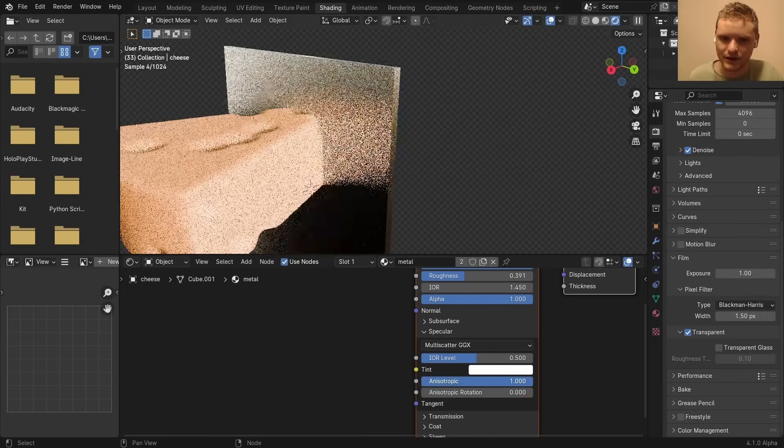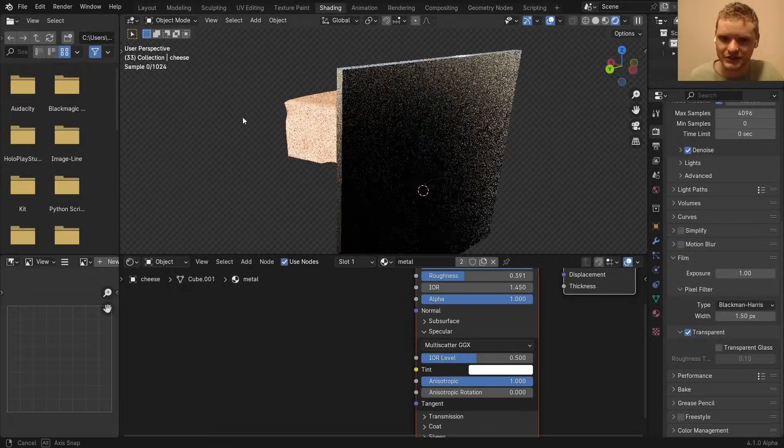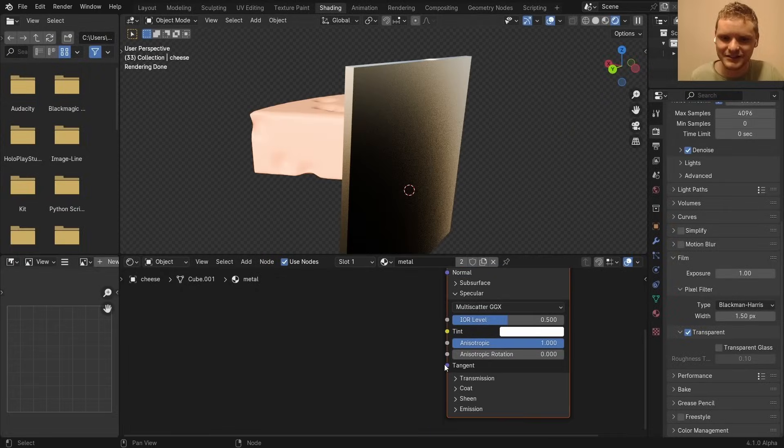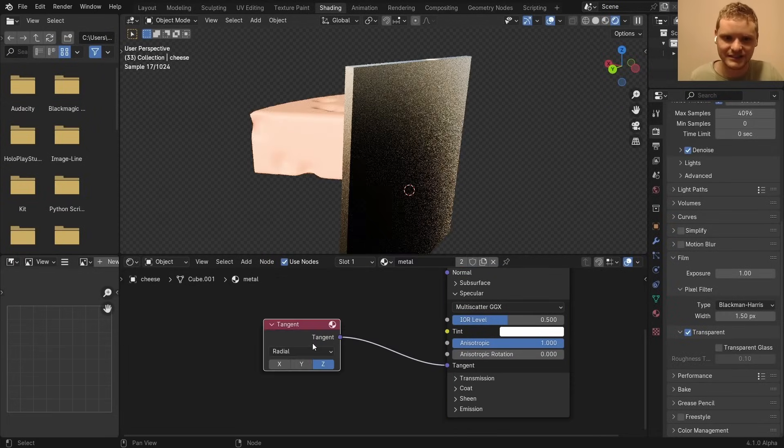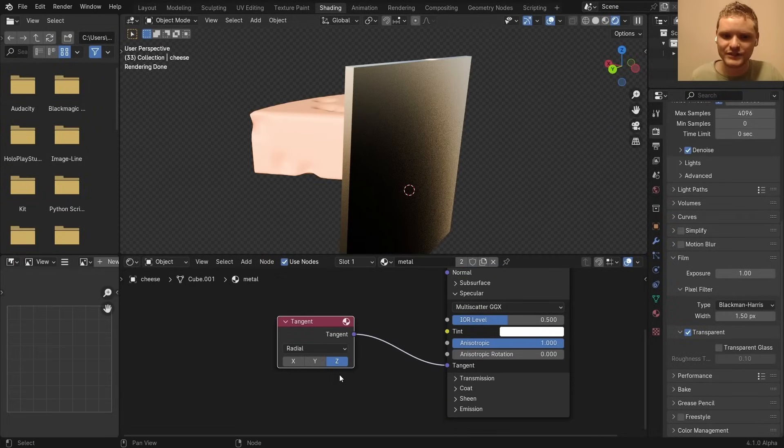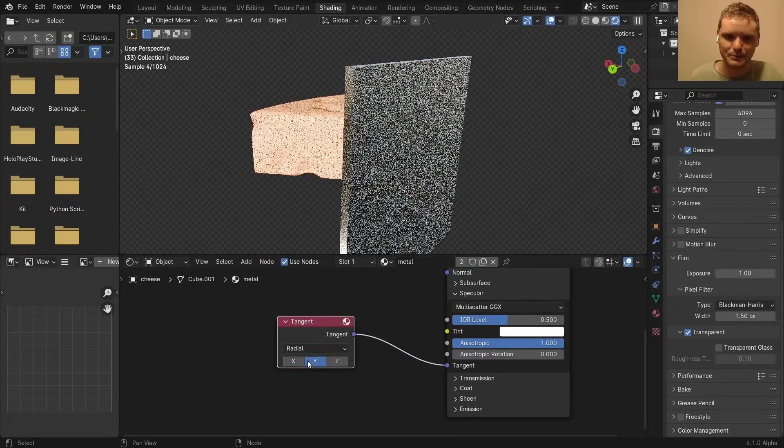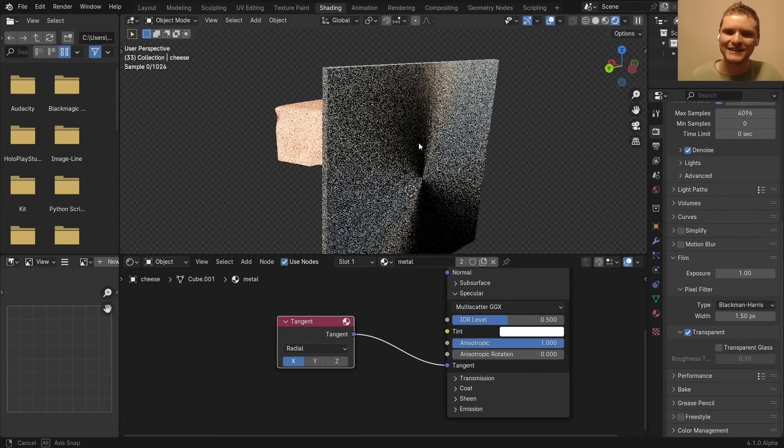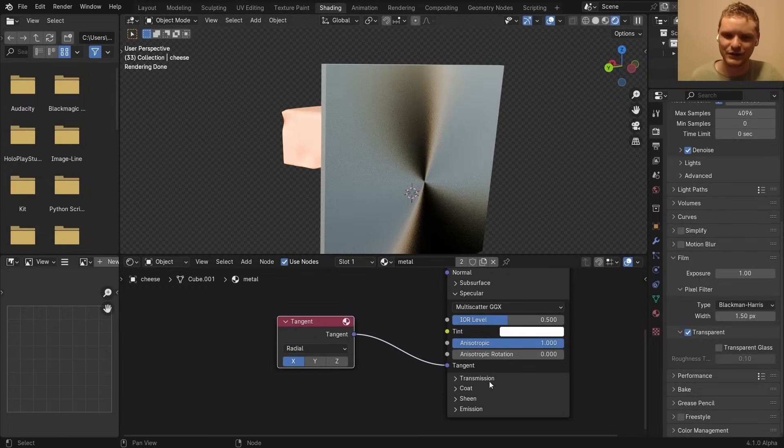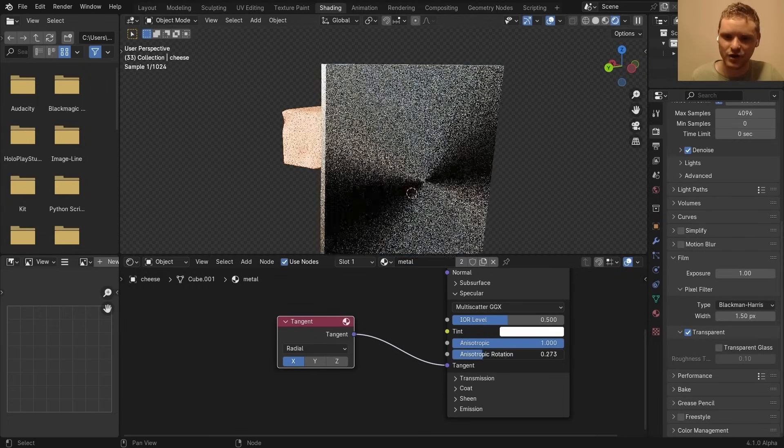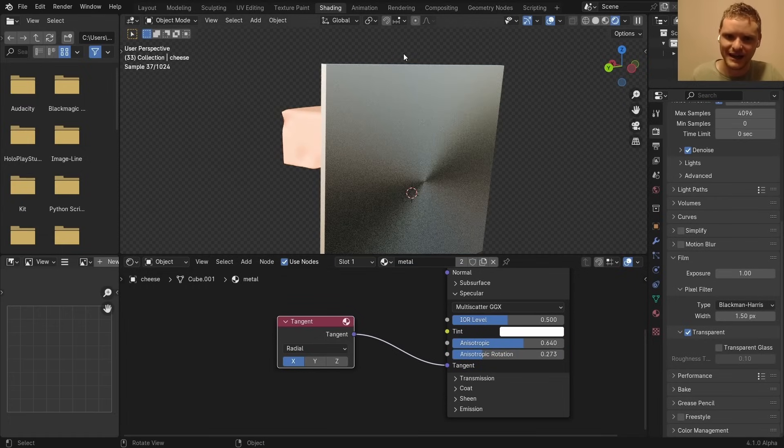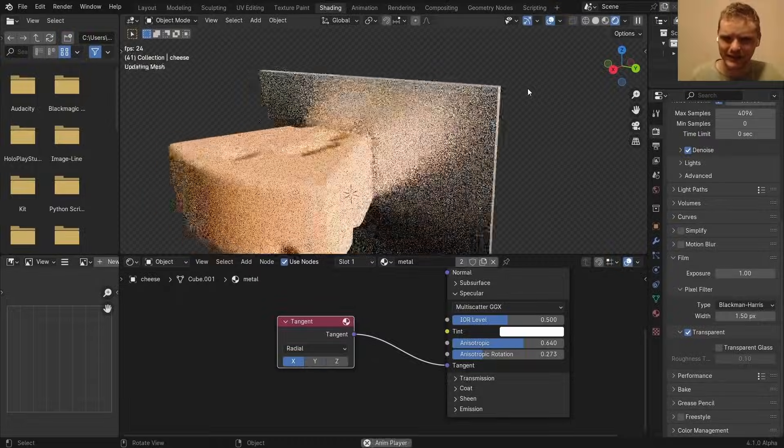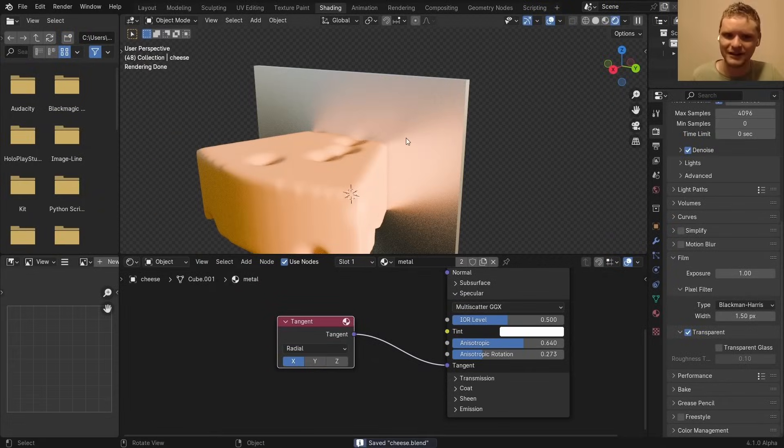Another thing you can do is in specular, you can bring up this anastropic, which you can see does something to it. And if we take our tangents and just plug in tangents, if we use anything other than Z, like X, or maybe E, if you use X, you kind of get this, like, rotational map, kind of like the bottom of a frying pan. You can decide whether or not you want that. But I think, you know, I like it, so I'm going to keep it.